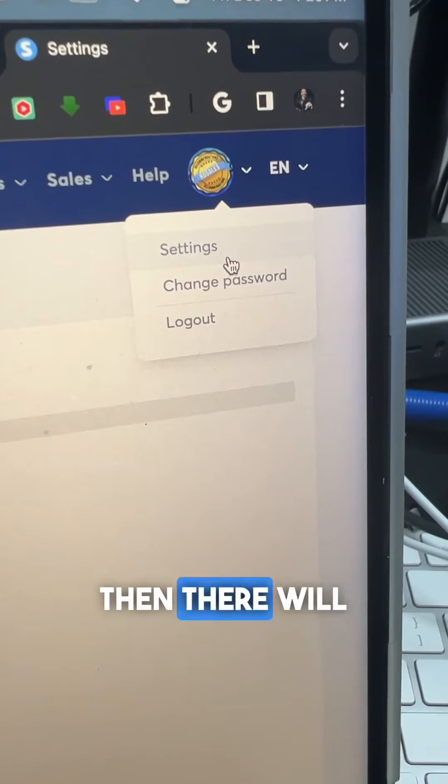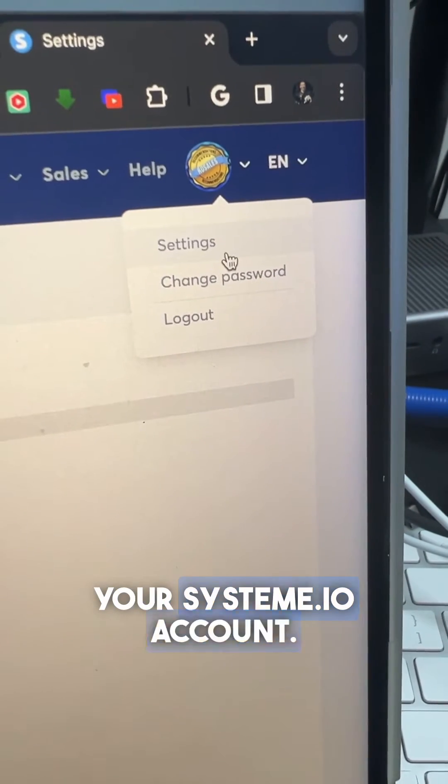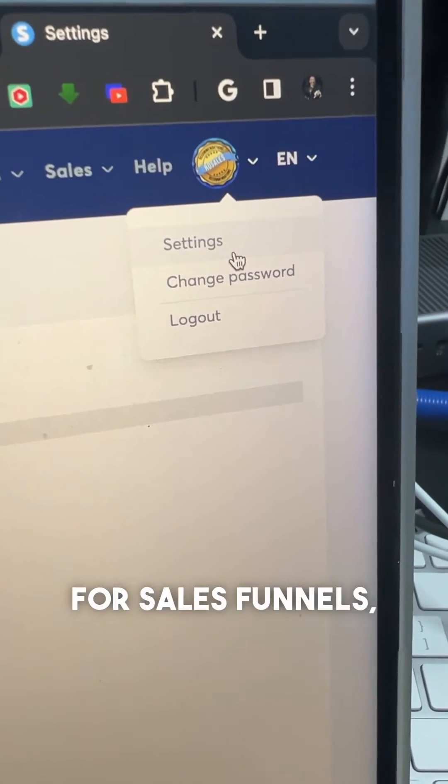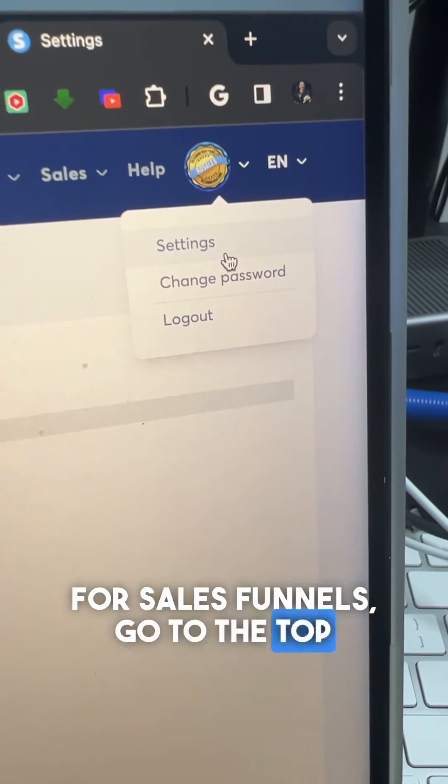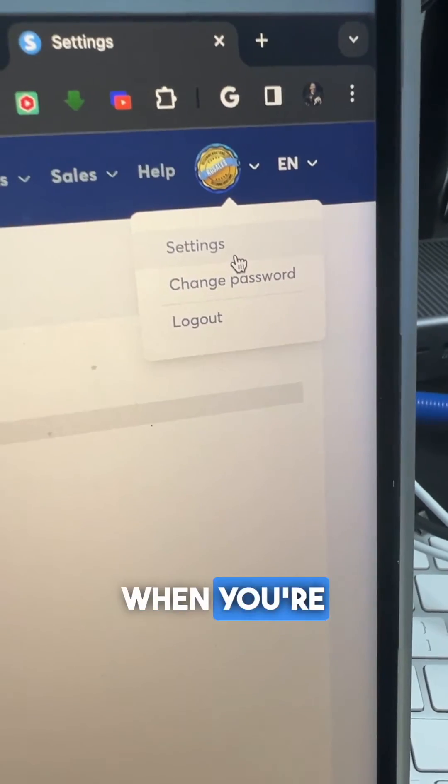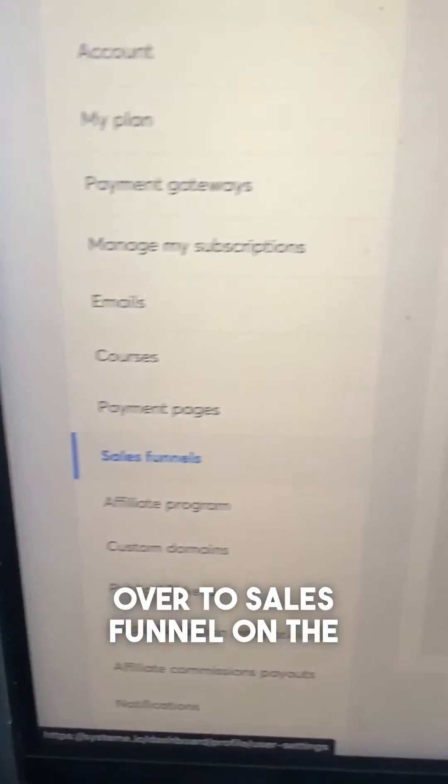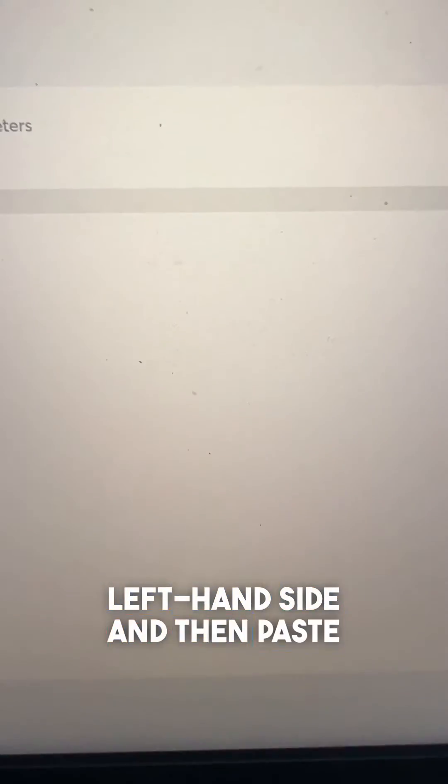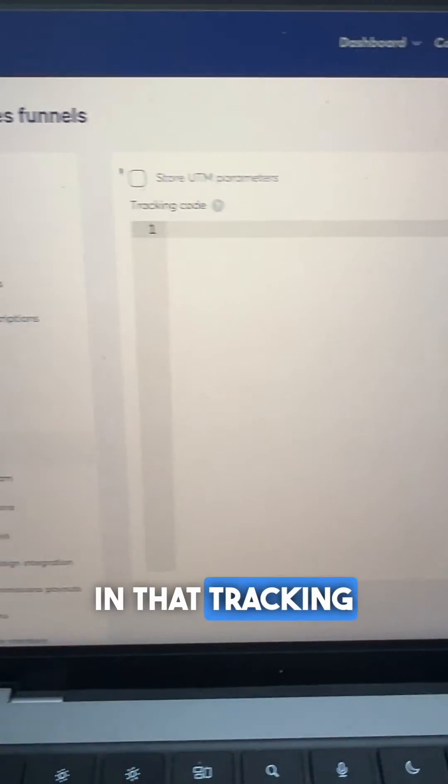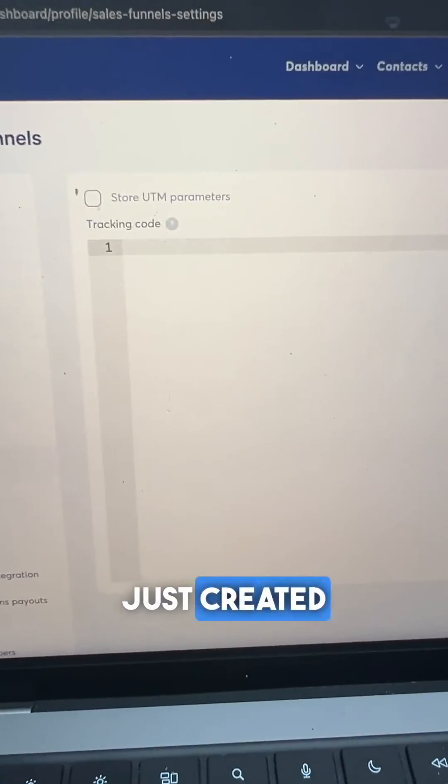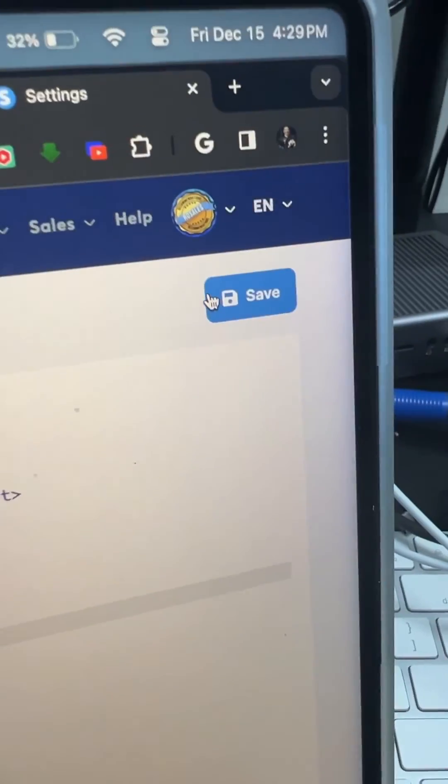There will be two places you'll want to add it on your System.io account. For sales funnels, go to the top right-hand corner when you're logged in, hit settings, then go to sales funnel on the left-hand side and paste in that tracking ID you just created. Then hit save.